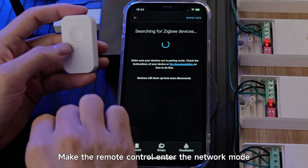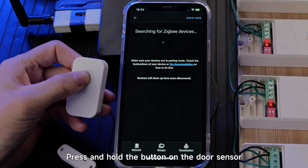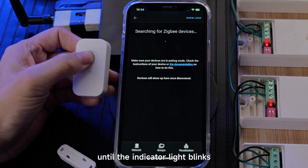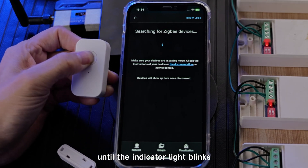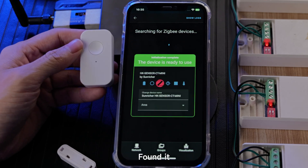Make the remote control enter network mode. Press and hold the button on the door sensor until the indicator light blinks to put it into network pairing mode. The device is found.